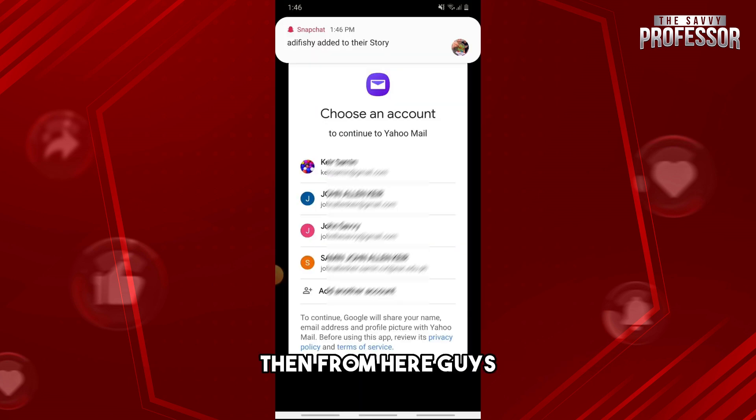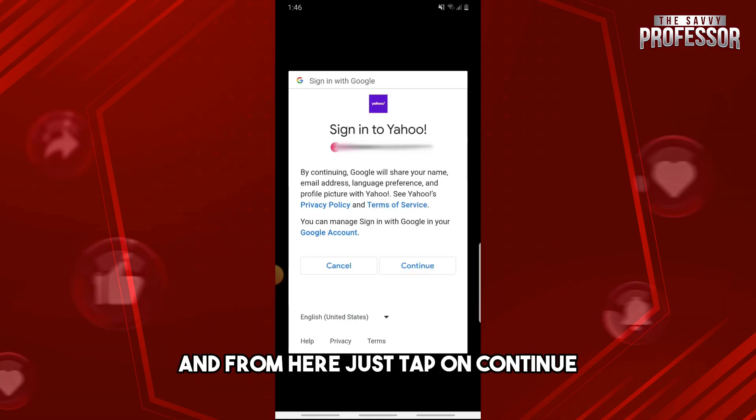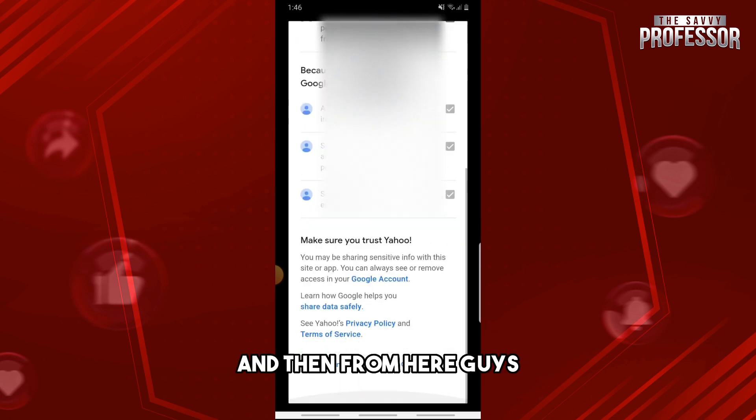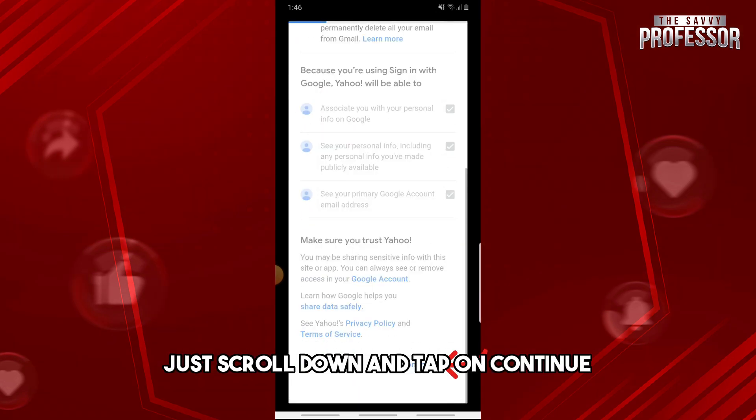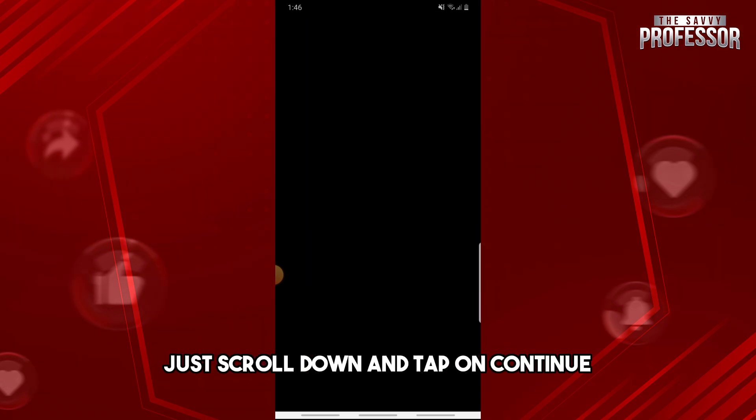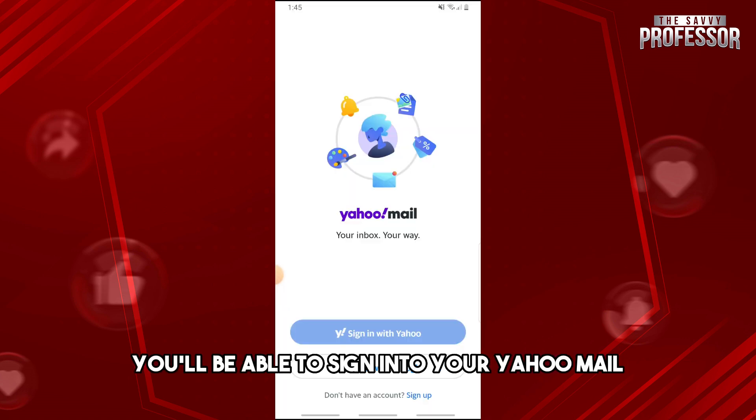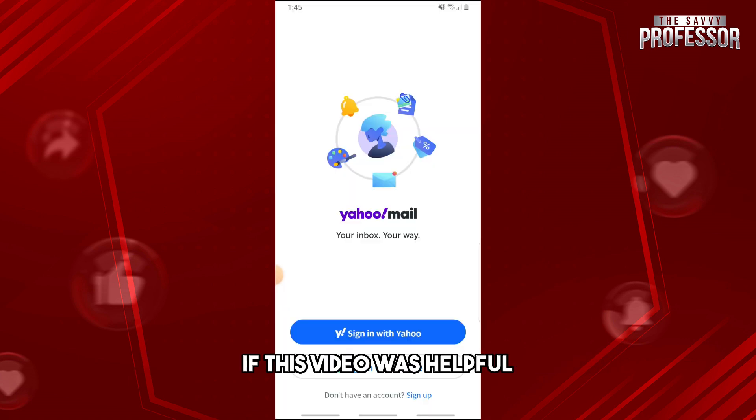here, just select any account. Tap on Continue, then scroll down and tap on Continue again. There you go, you will be able to sign into your Yahoo Mail. If